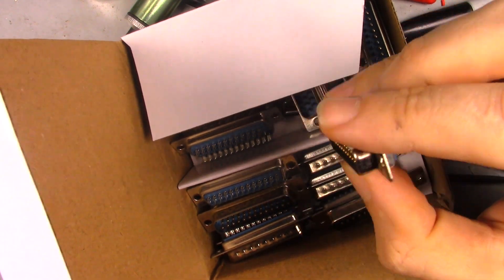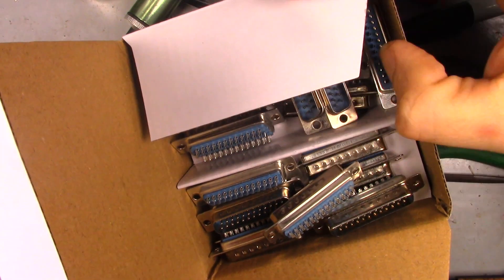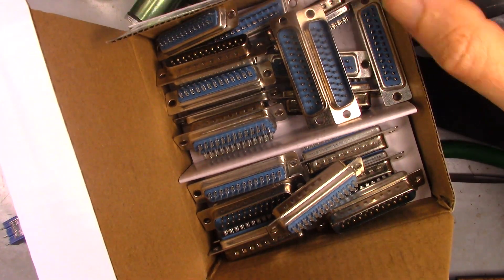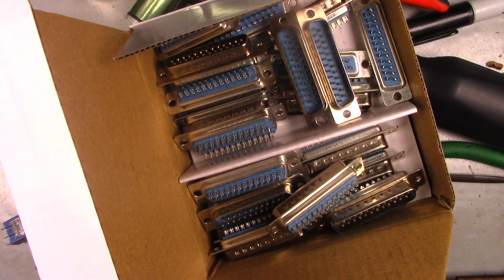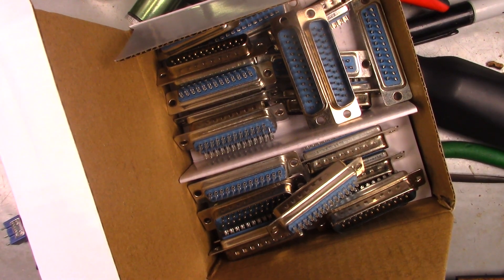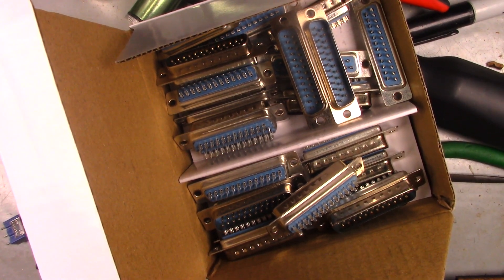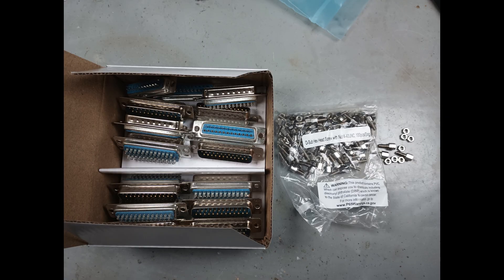You think these are new production, or were there so many DB9 and DB25 connectors made in the 1980s that we are still using new old stock to this day? And of course, the standoffs and nuts to secure the cable to the connector are sold separately.